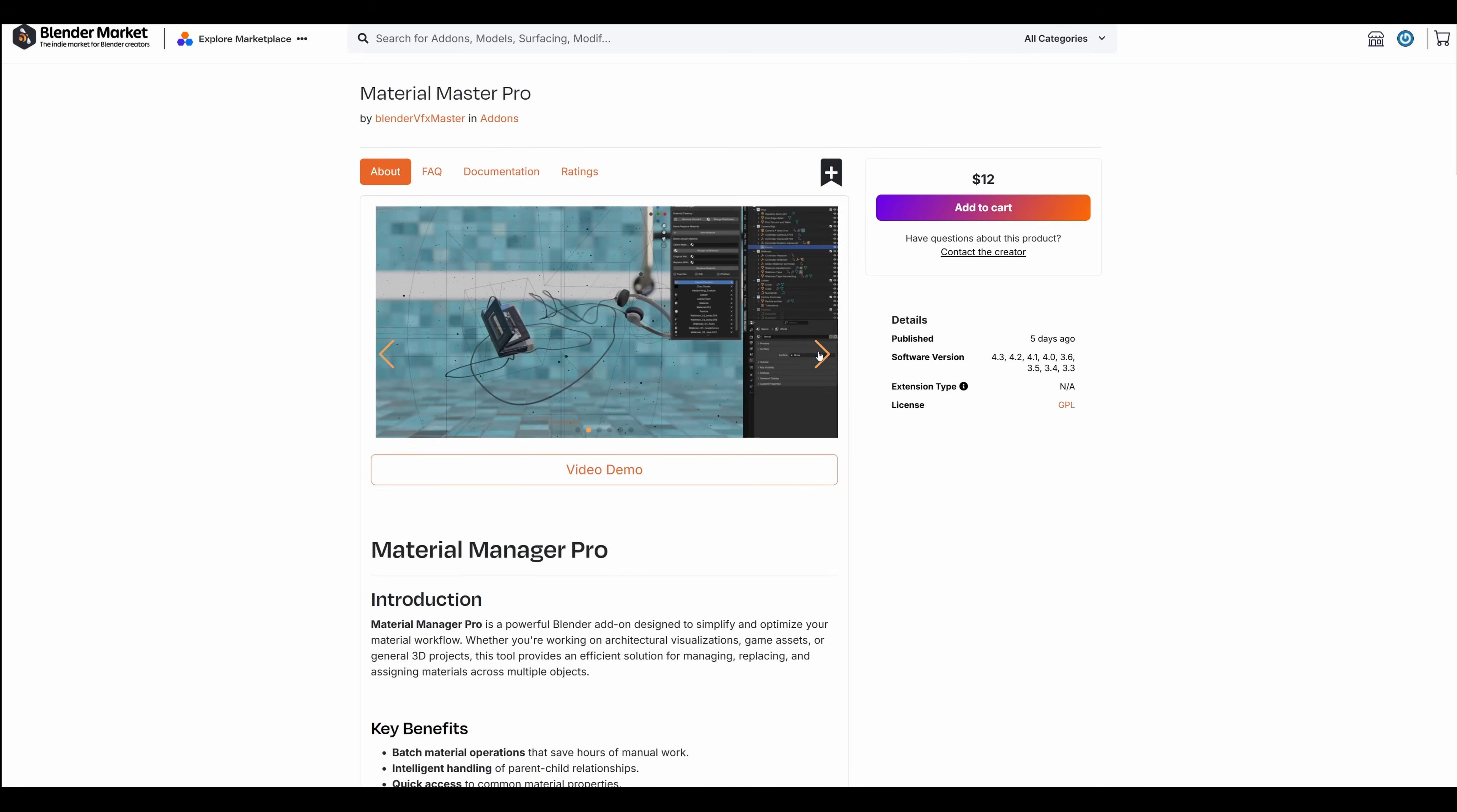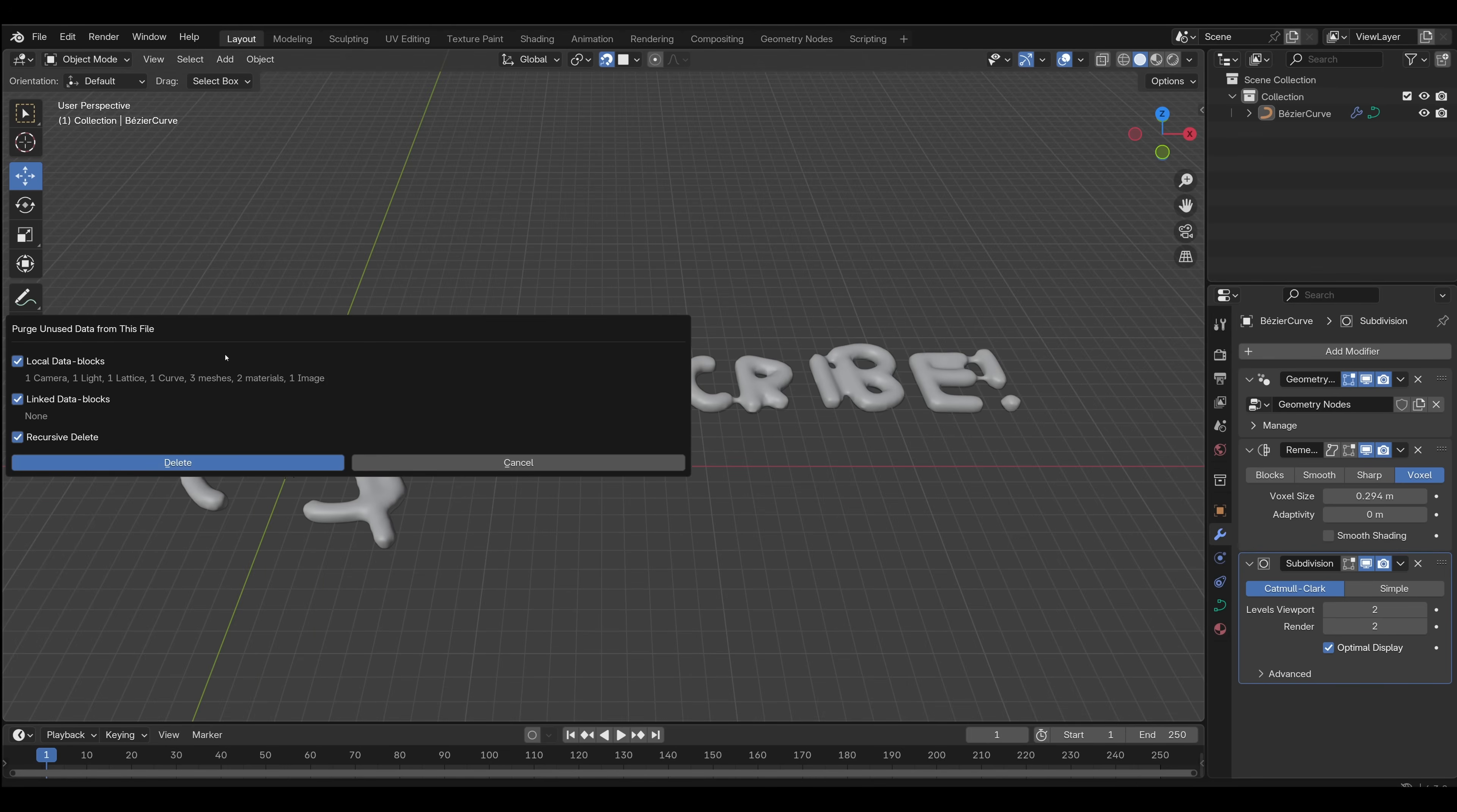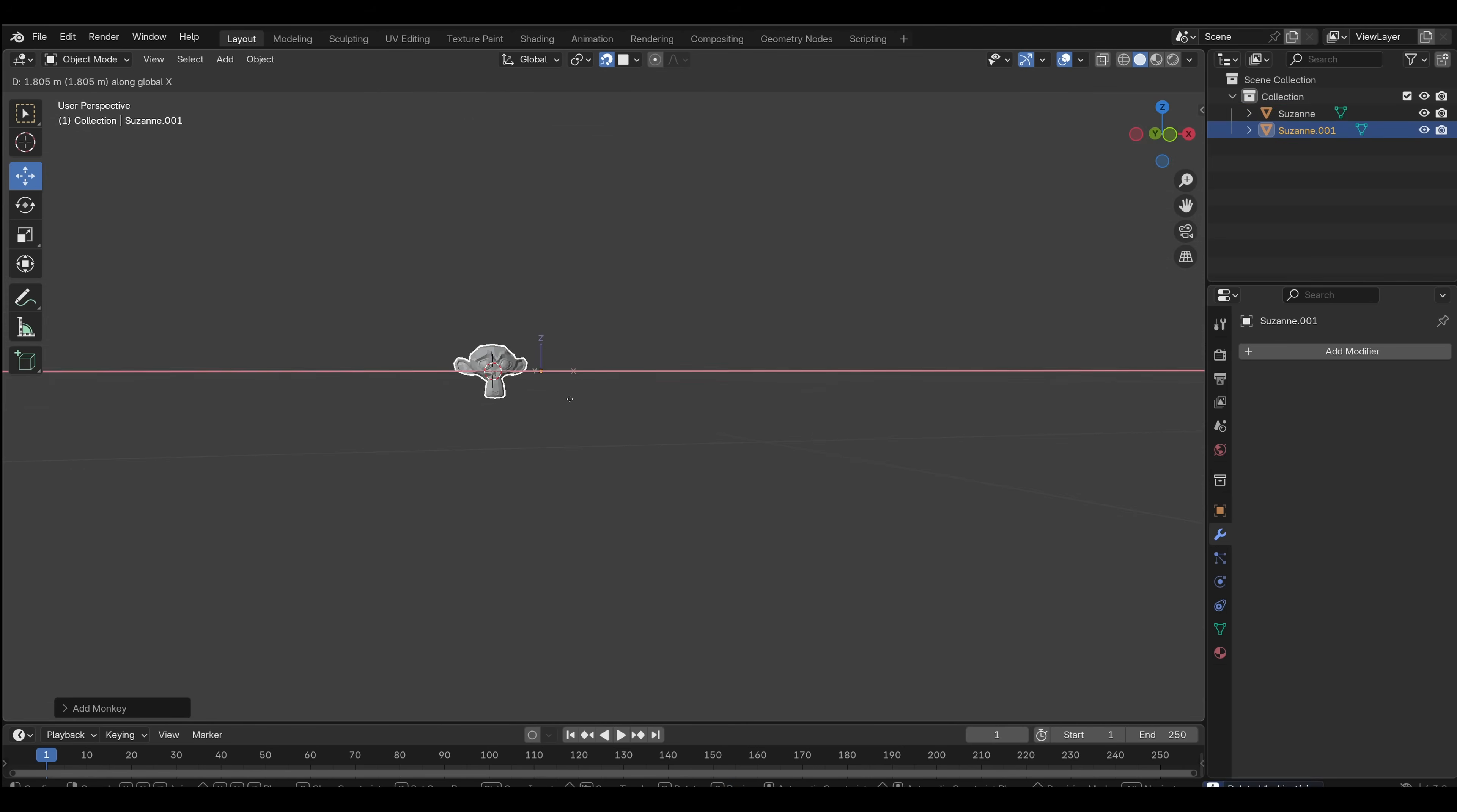What else do we have? Material Master Pro. Okay, so one thing it does is it removes unused materials from the scene, which you can actually do by going to File, Cleanup, Purge, Unused Data.